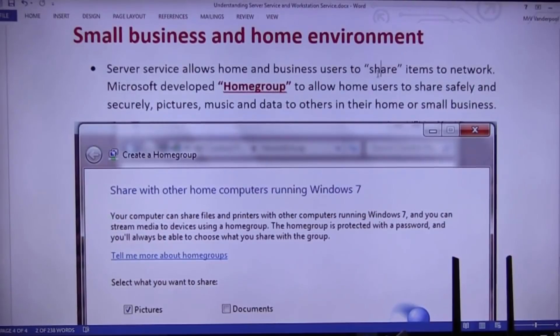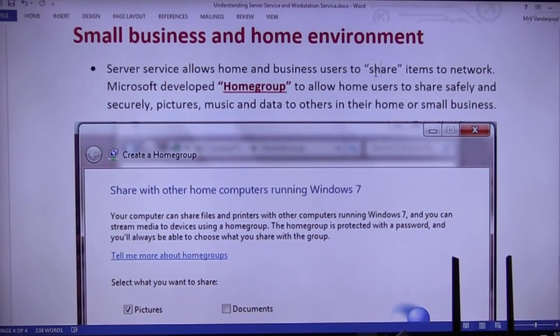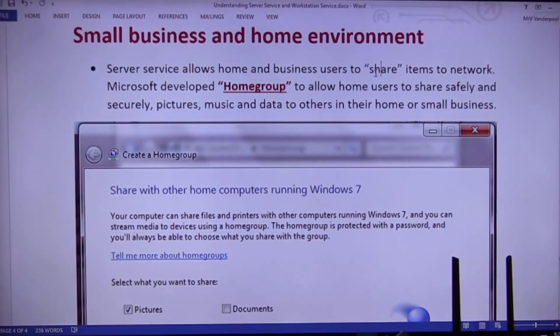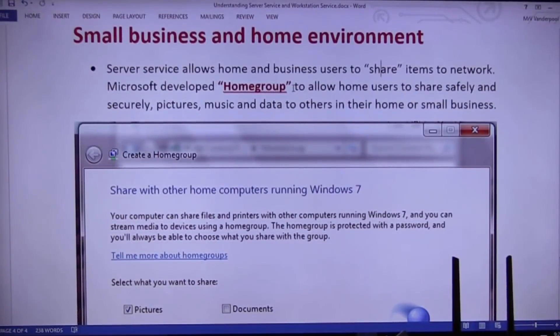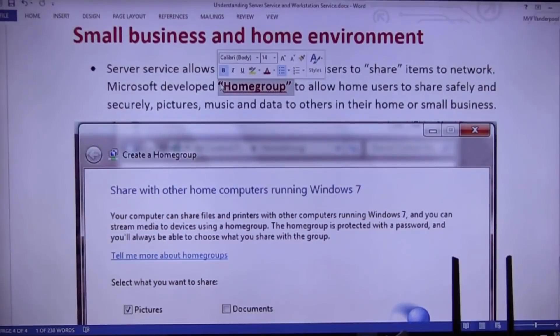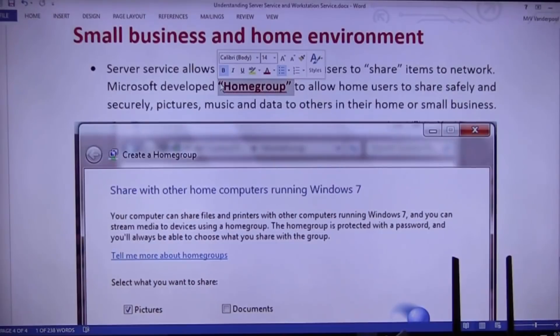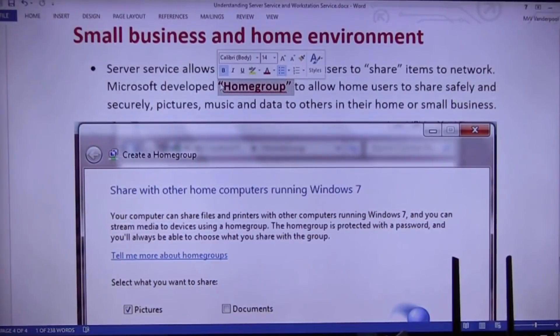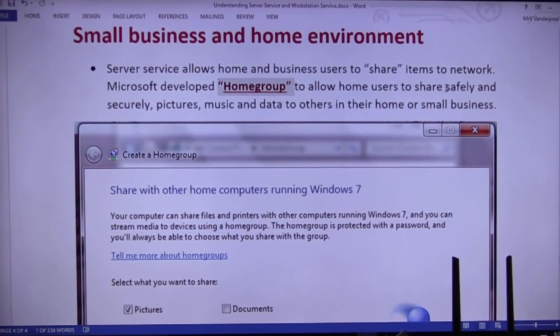Now, Microsoft knows that's dangerous in grandma's hands. It's very dangerous because people don't understand the complexity and the nature of sharing things. So, Microsoft developed what? Home groups. Home groups allow an idiot. Let me... I talked to one last night.